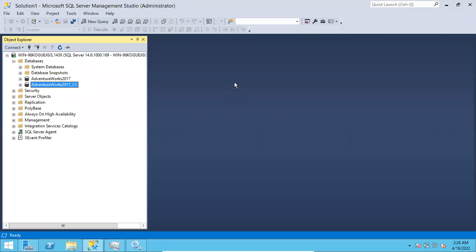Hi friends, this is Shanmuk. I am a SQL DB trainer. In this video I will show you how to script out any objects. For example, you want to script out a job, you want to script out a database, you want to script out a table. So in this video I will show you how to script out these objects.